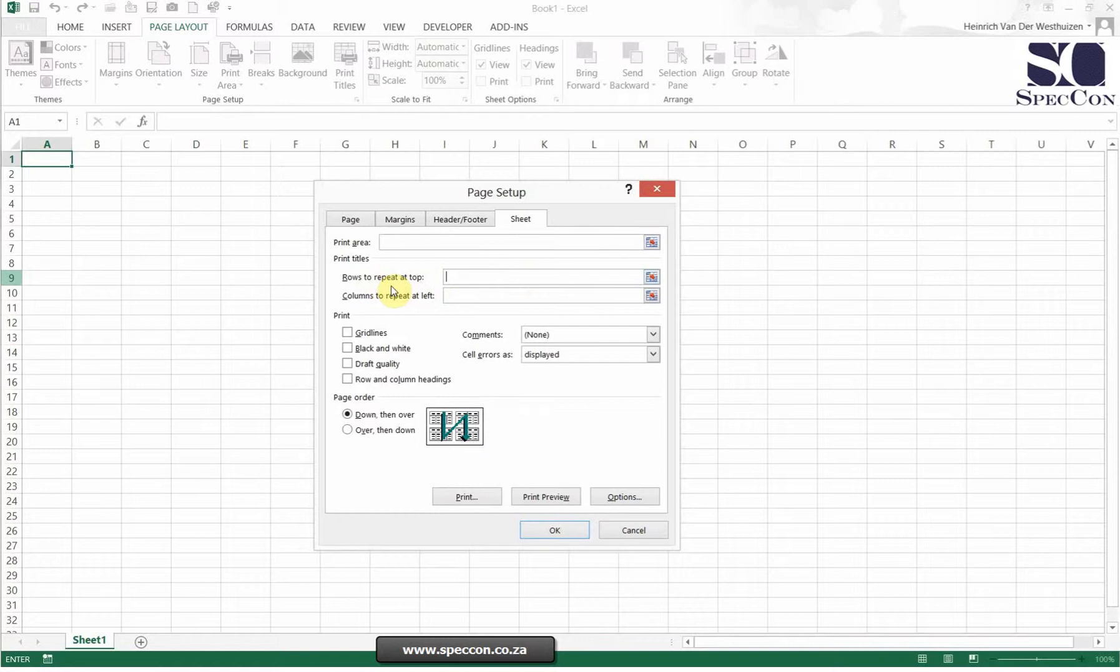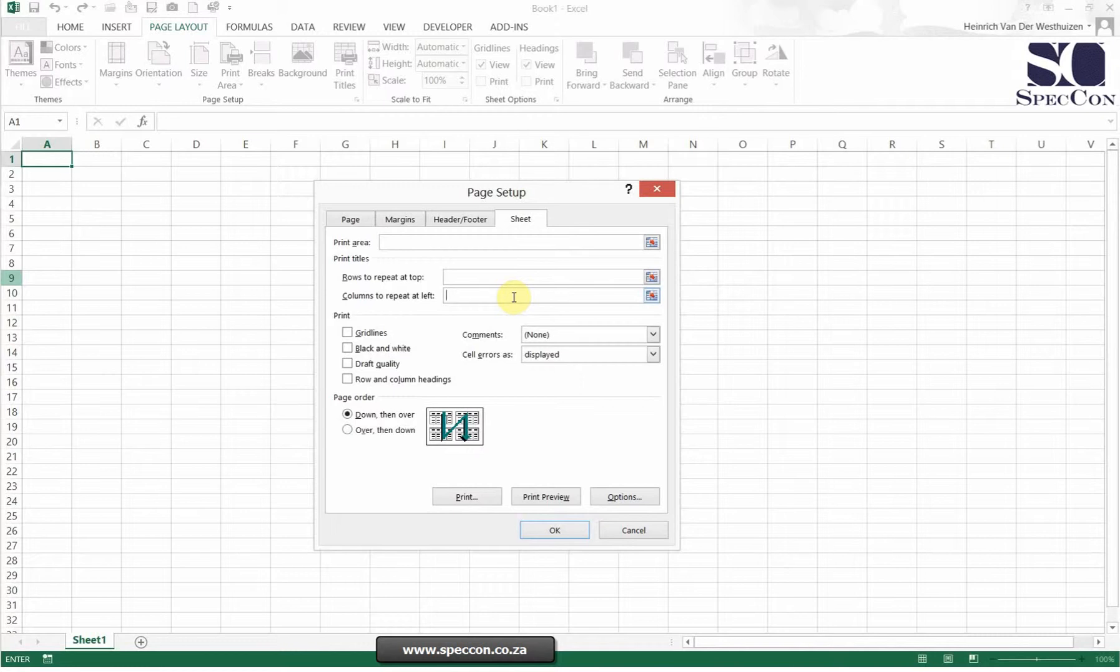I'm going to select the rows to repeat or select the columns to repeat so in every single page this will be there. If you've got a page that's very long to the right, you will use the rows to repeat. If you've got a page that's very long to the bottom, you will use the columns to repeat.